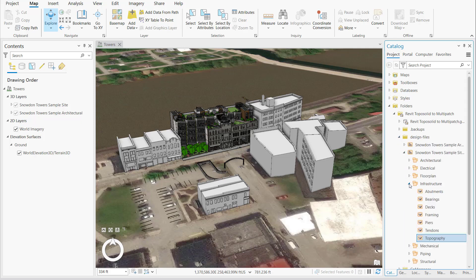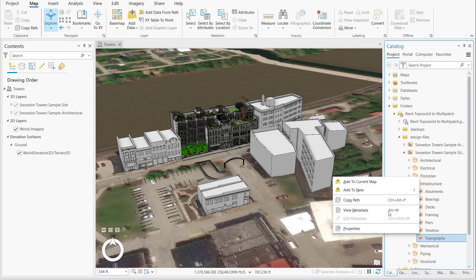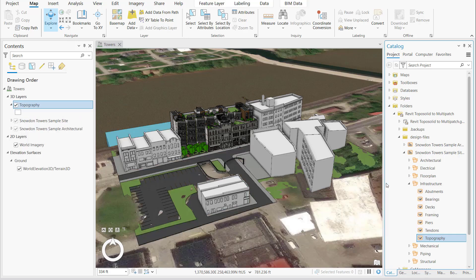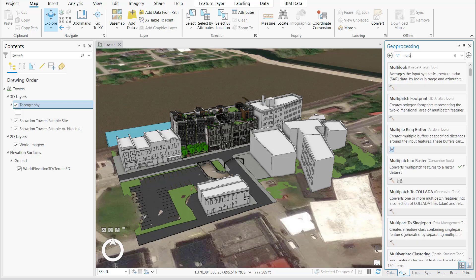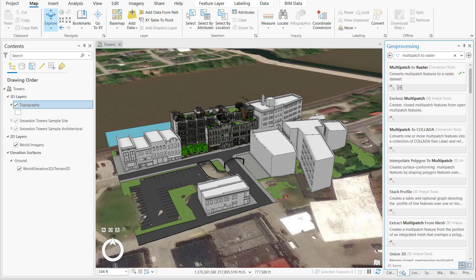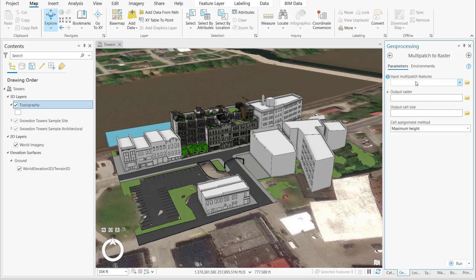Expanding the Revit file in the Catalog pane, we manually add toposolids, which are stored under the Infrastructure Discipline in the Topography entry. When added, a 3D layer named Topography is created, consisting of multipatch entities.